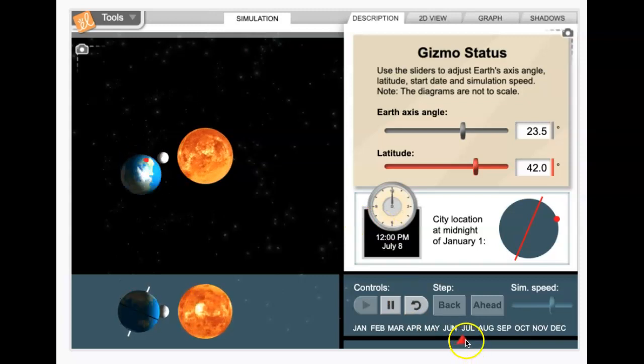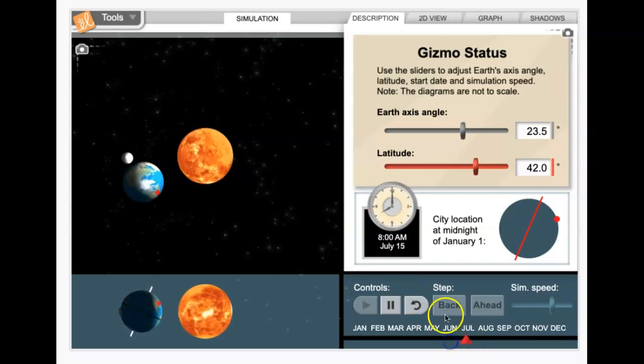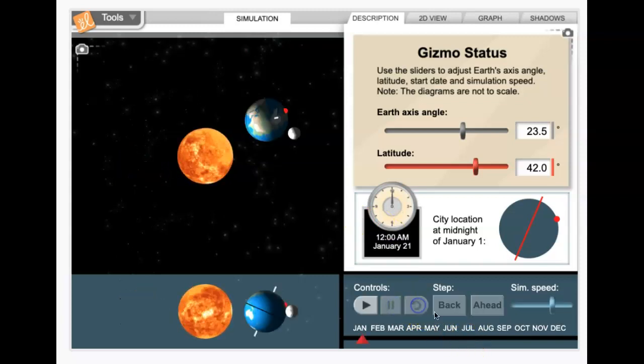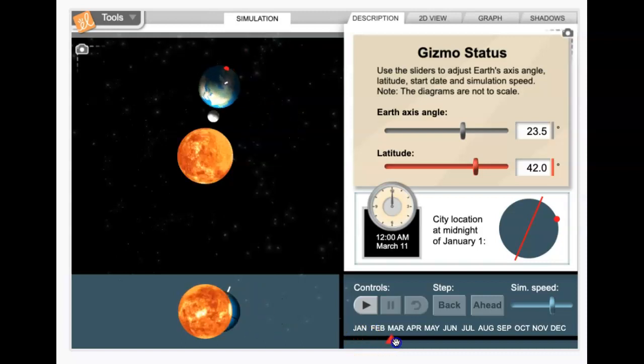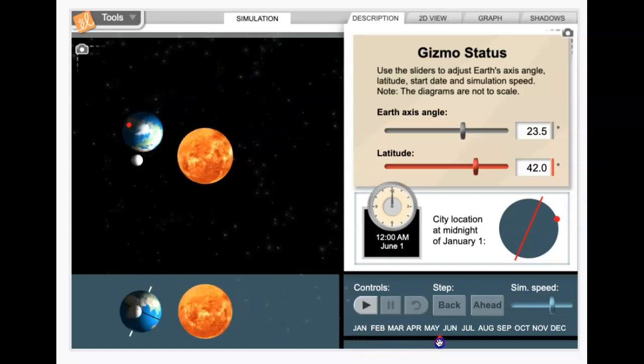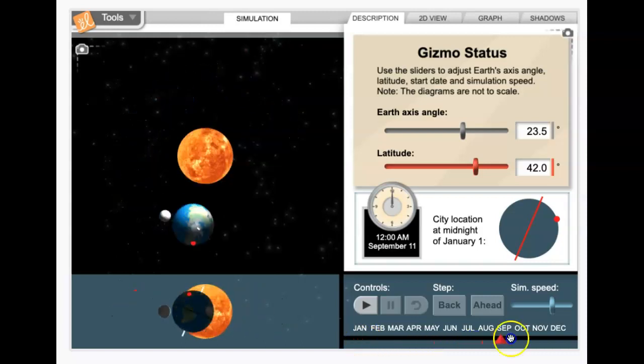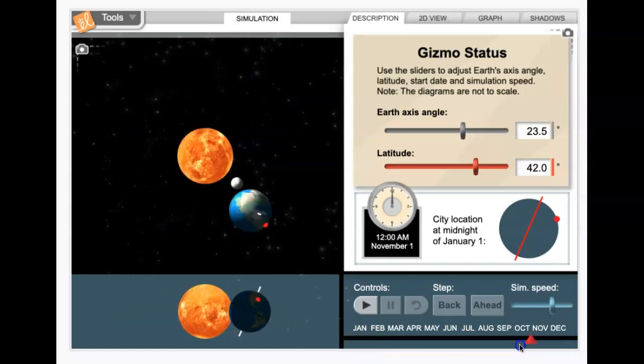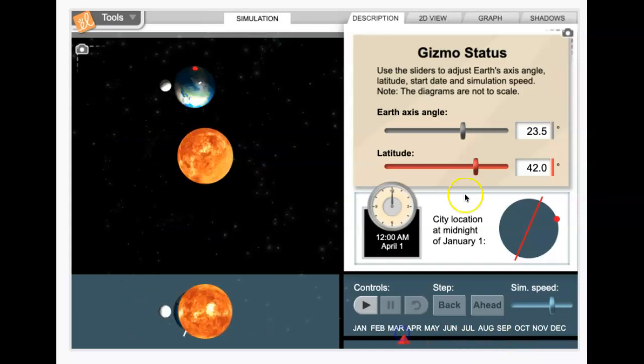And you can see on the sim, if I stop this, we can, you can also use the slider here to drag to specific dates more easily than waiting for it to go.